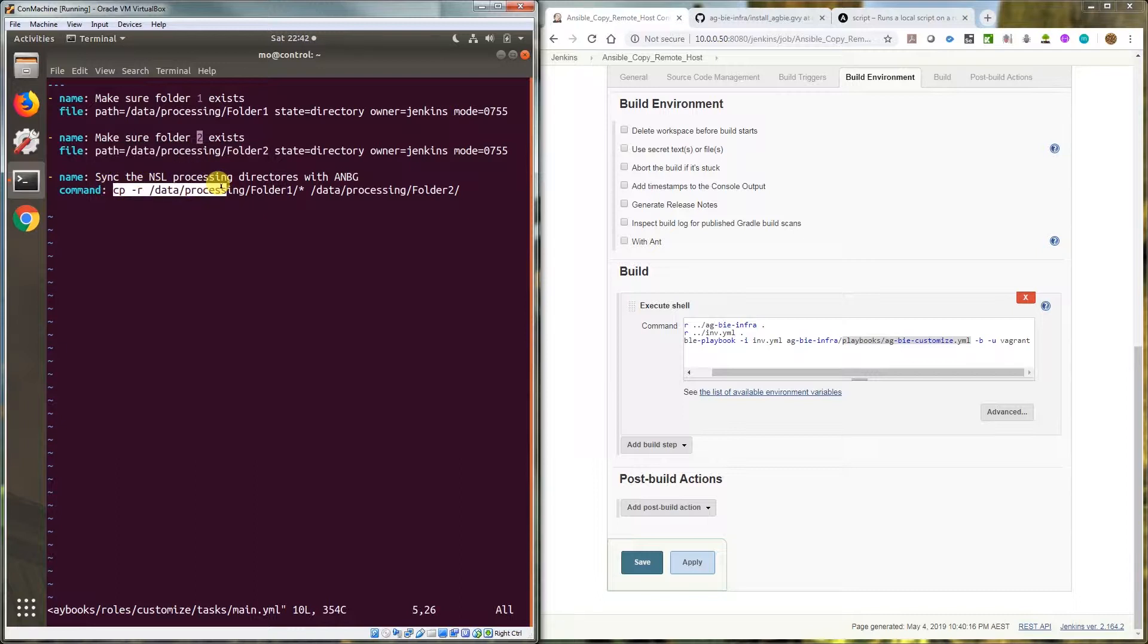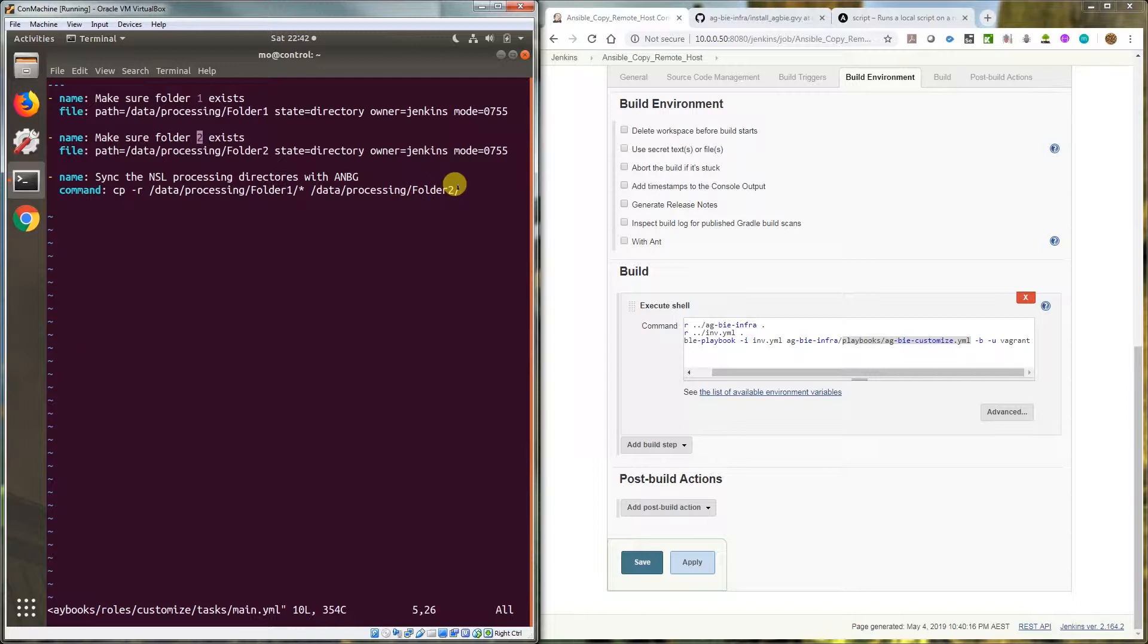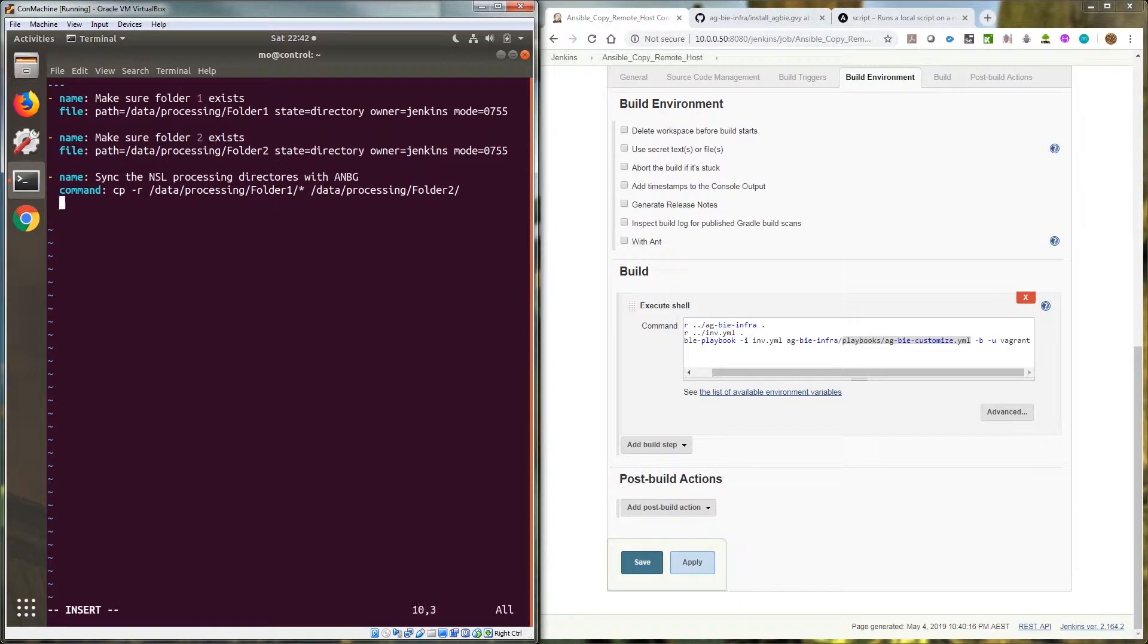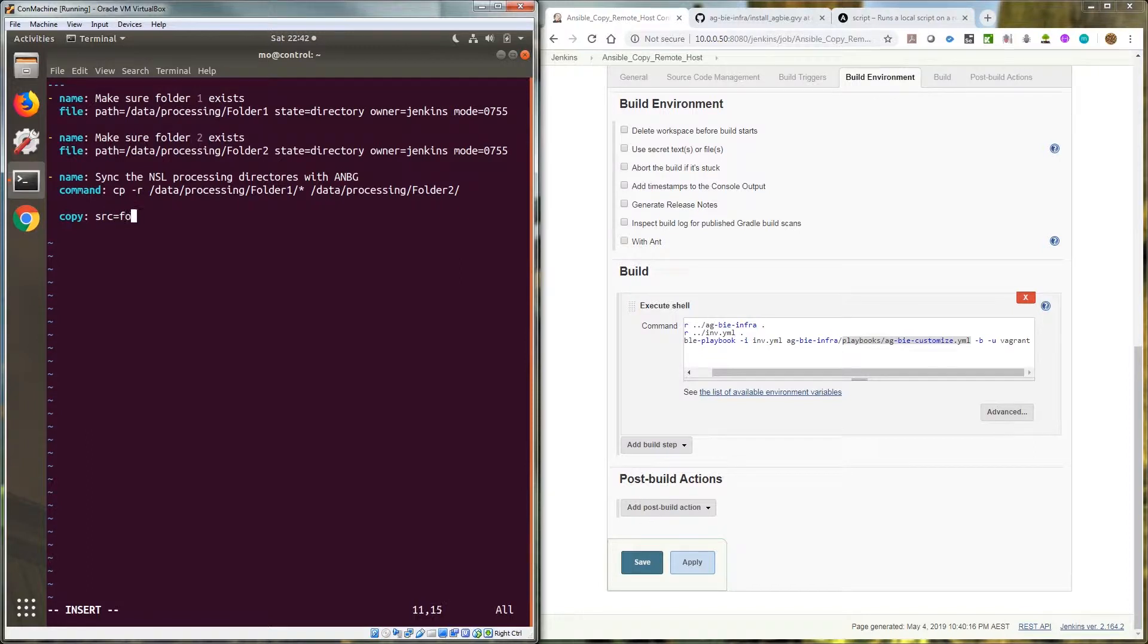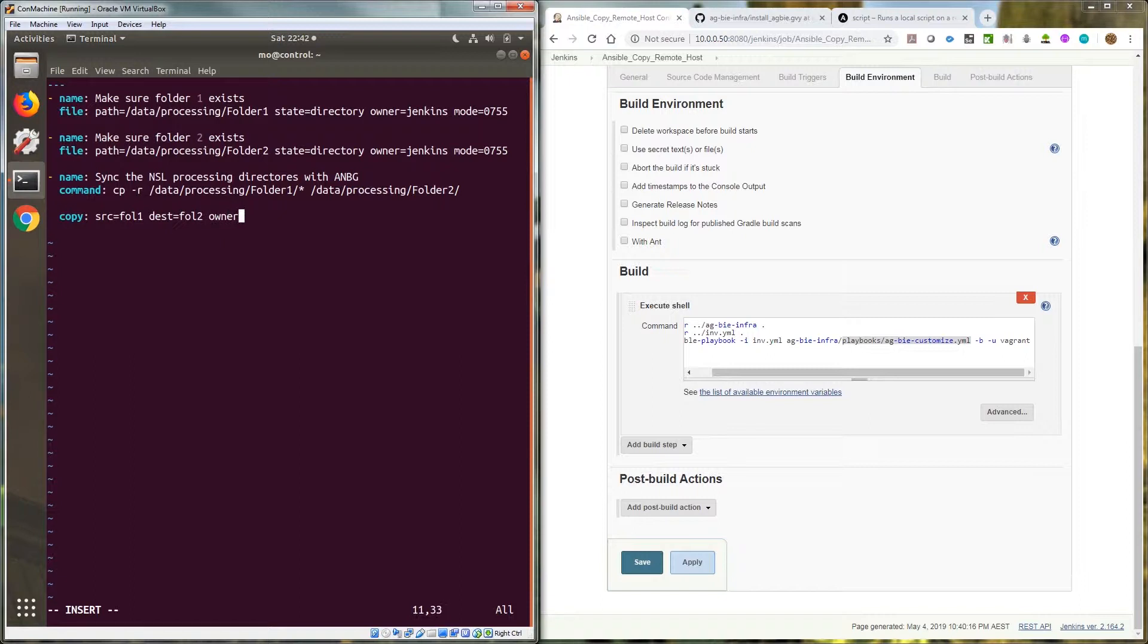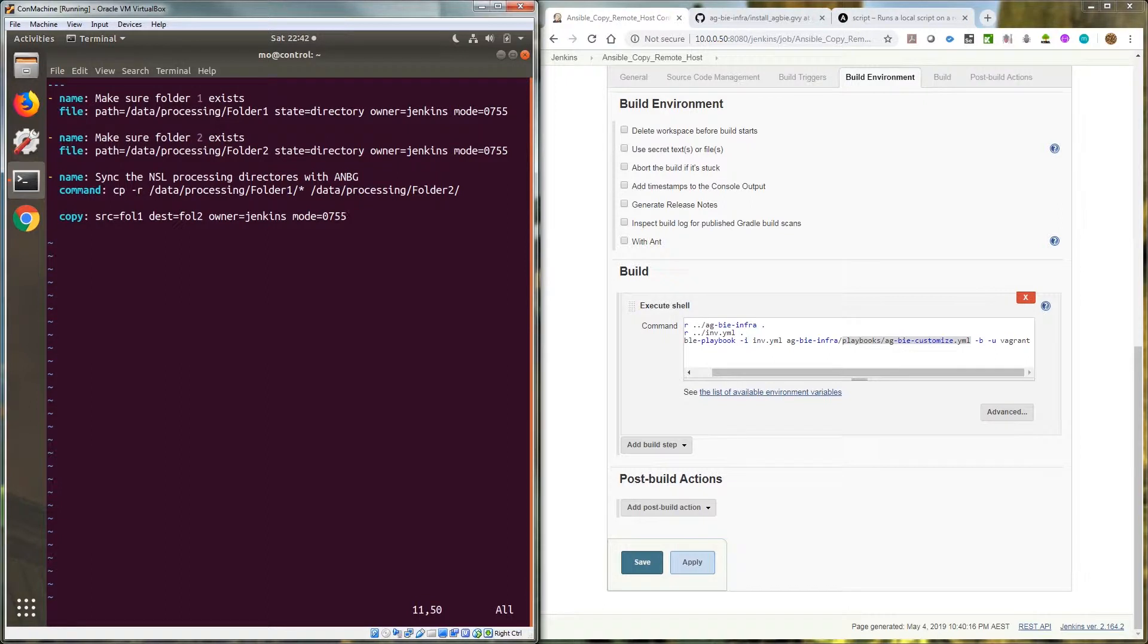I've tried a couple of types of copy. One is using the copy command using the ansible copy. So I'd write copy and source equals folder one and destination equals folder two and owner equals Jenkins and mode equals 755, and it would still fail. It would still do the same thing.